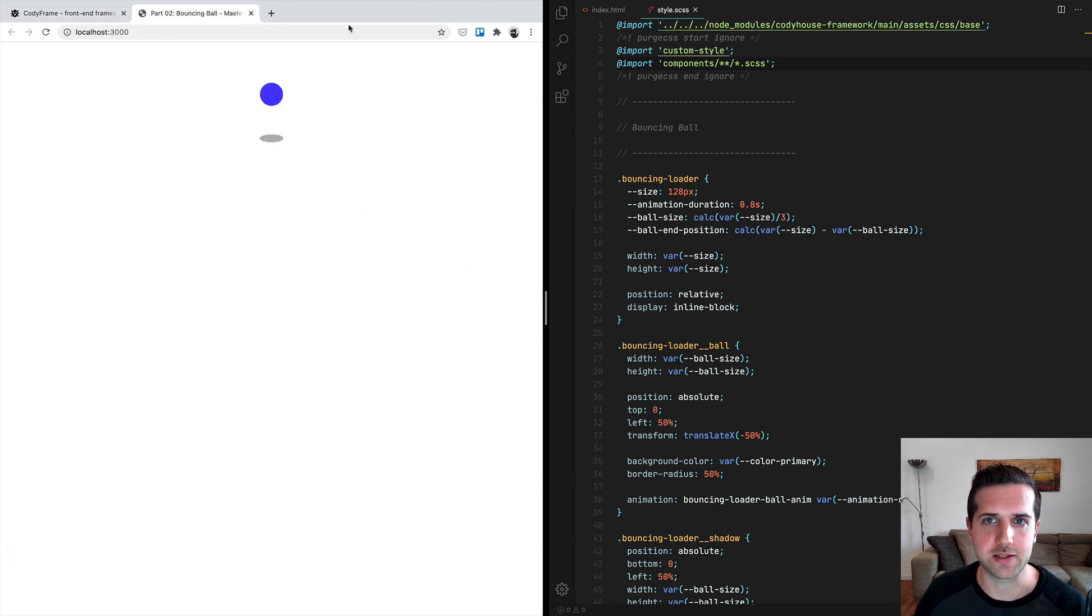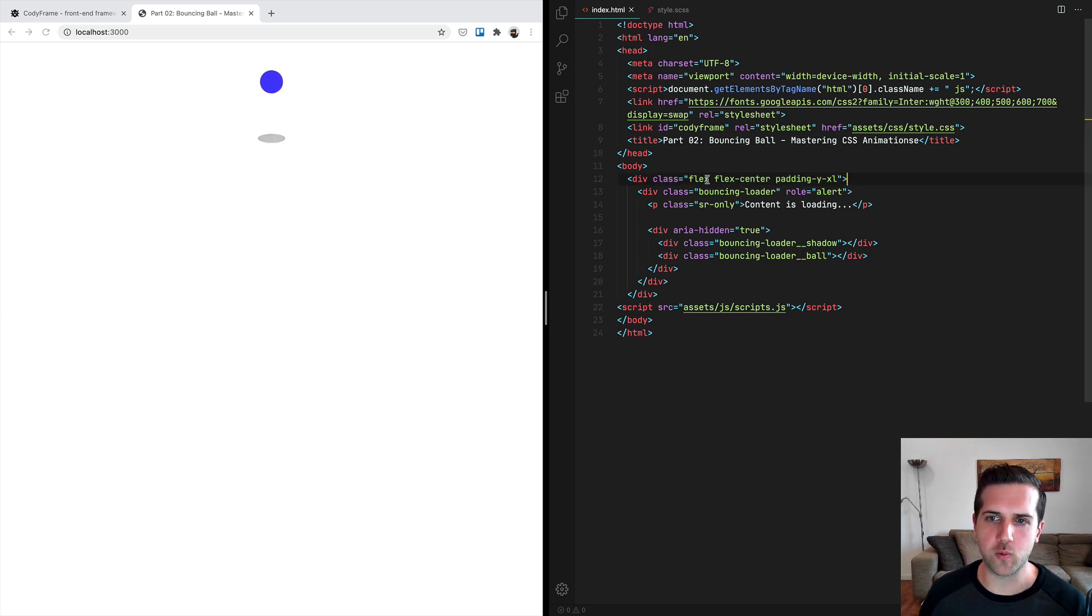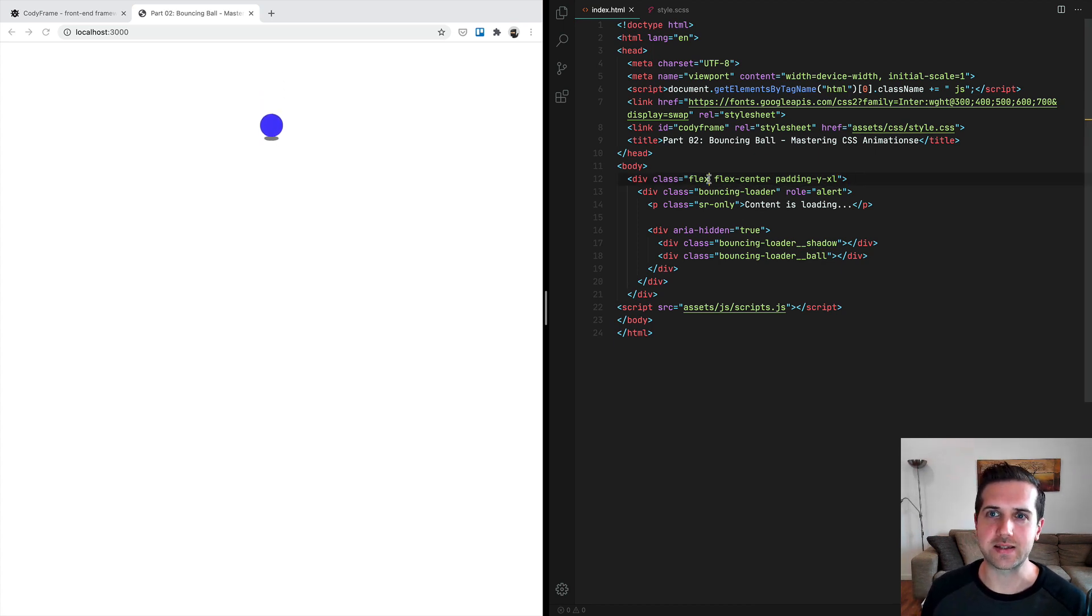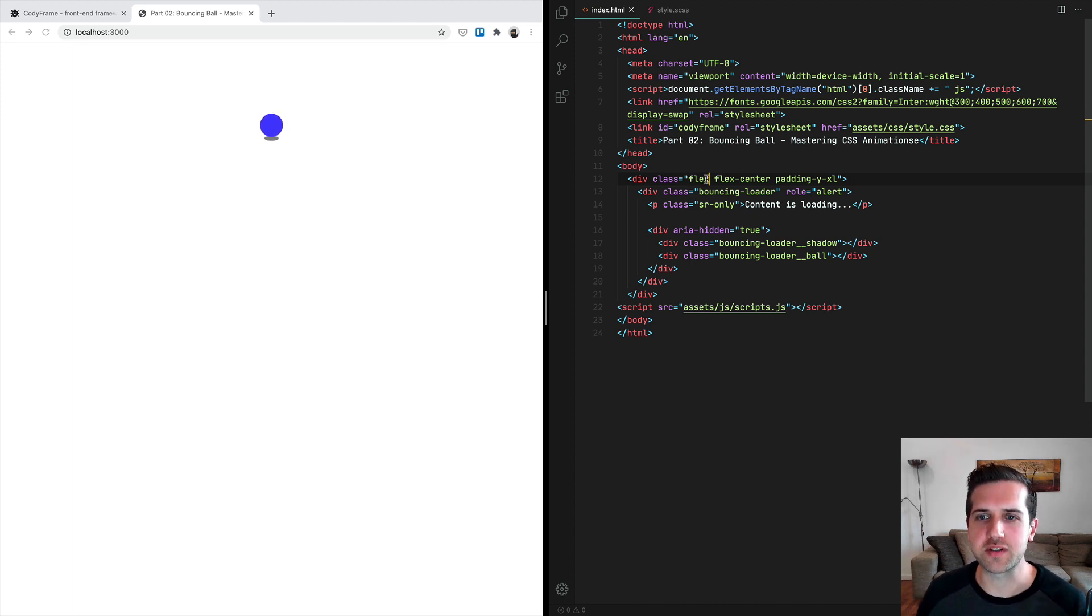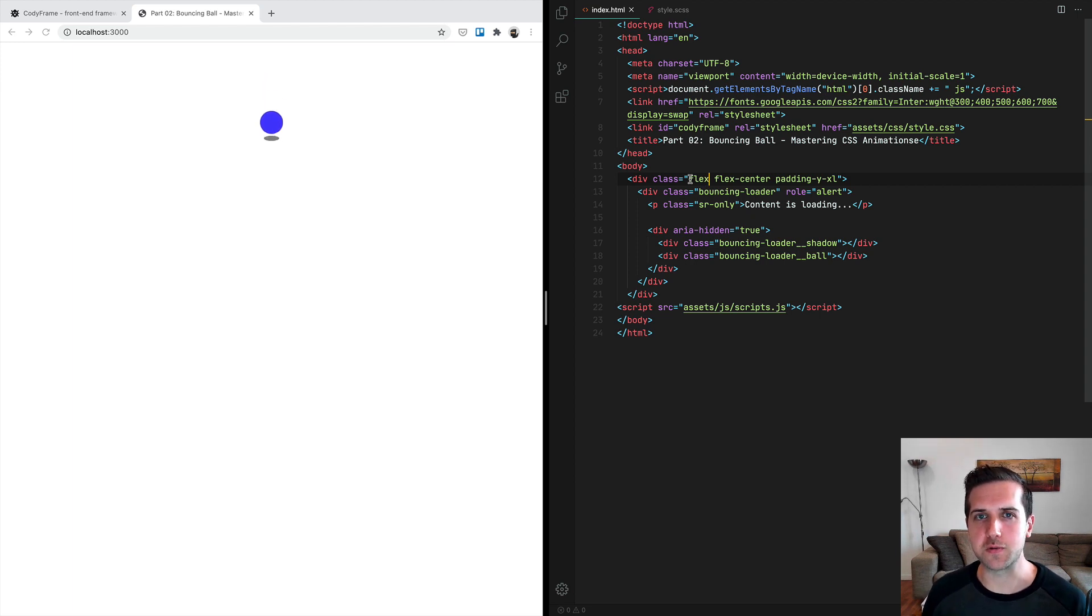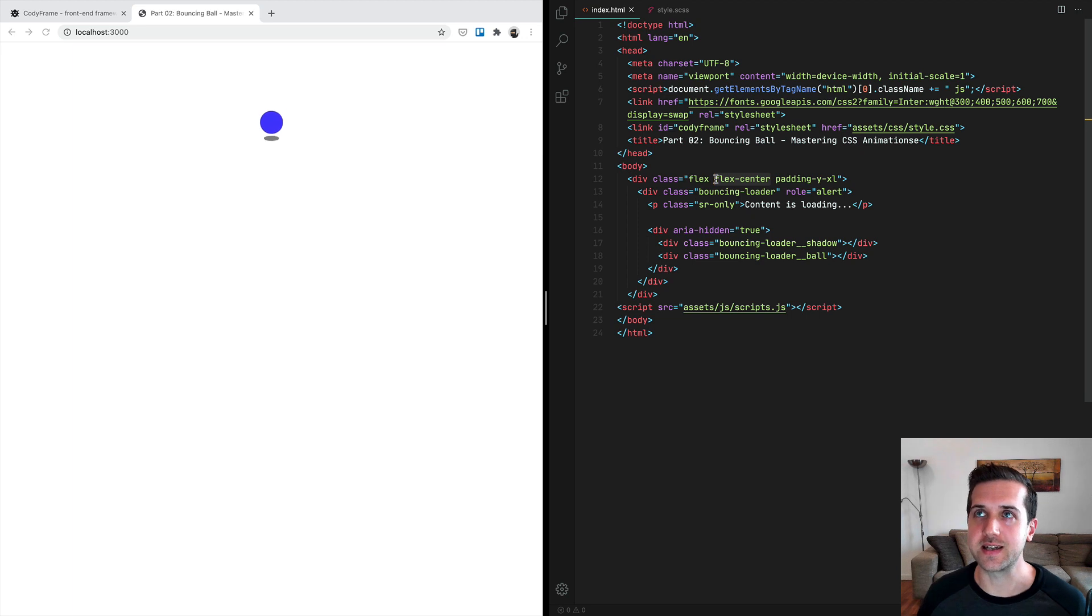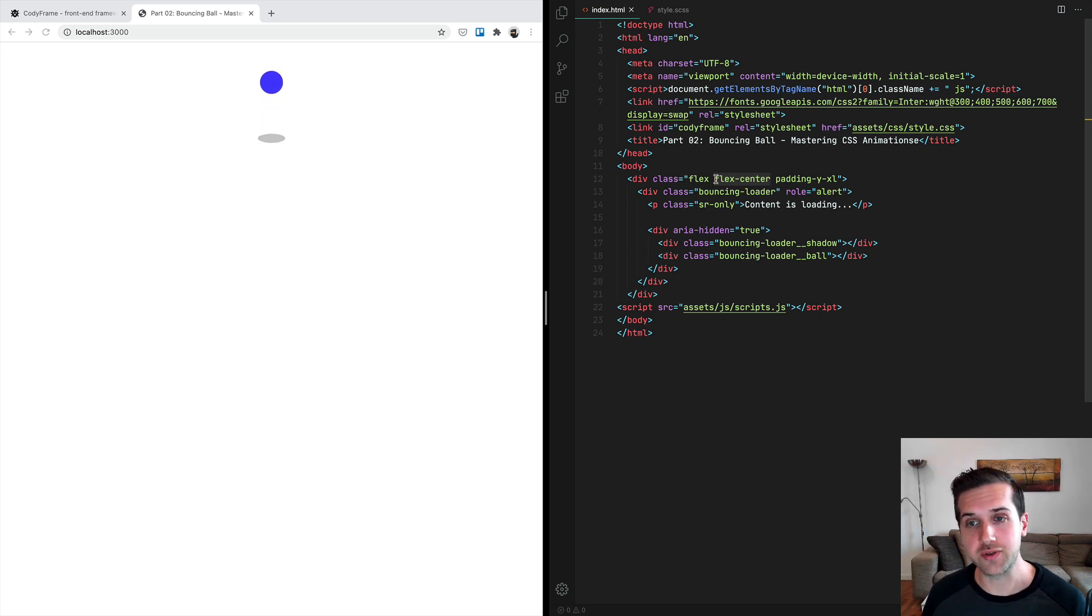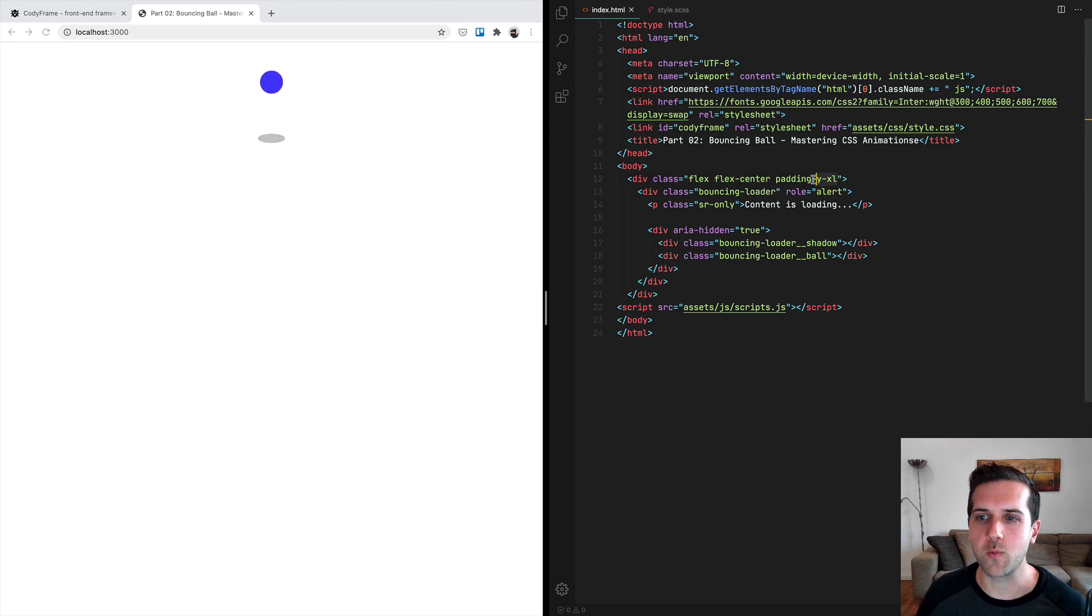Utility classes are pretty straightforward. Each utility class does just one thing, and it's really intuitive. For example, a flex class means setting a display property equal to flex for this element. Flex center will center the children of this element in the center.